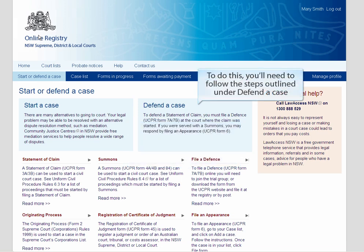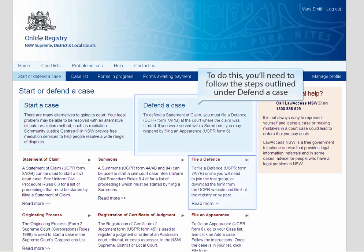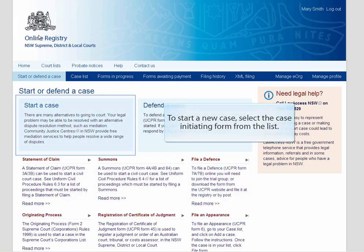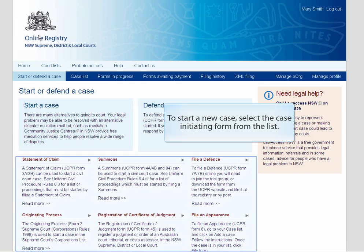To be added to an existing case, you will need to follow the steps outlined under Defend a Case. Once completed, you will be able to see the case in your case list and file, for example, a Defence form. To start a new case, select the Case Initiating form from the list.